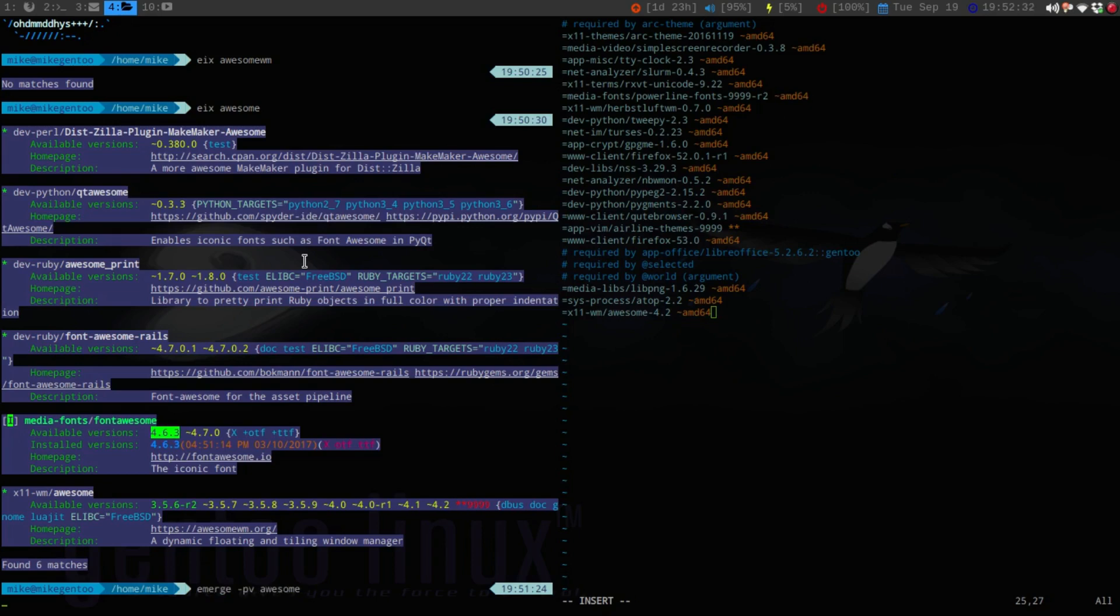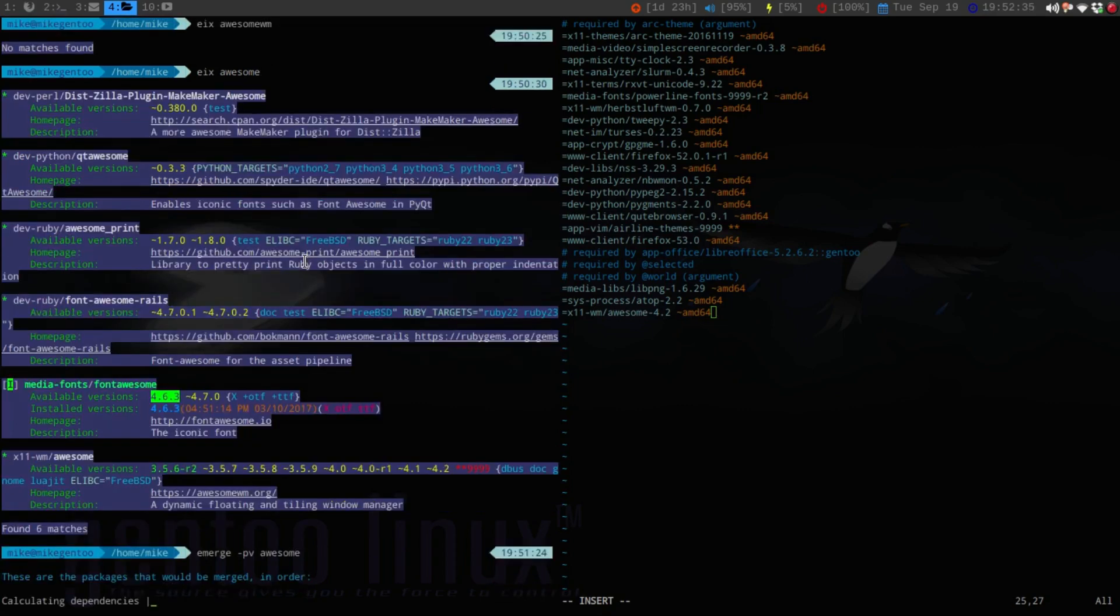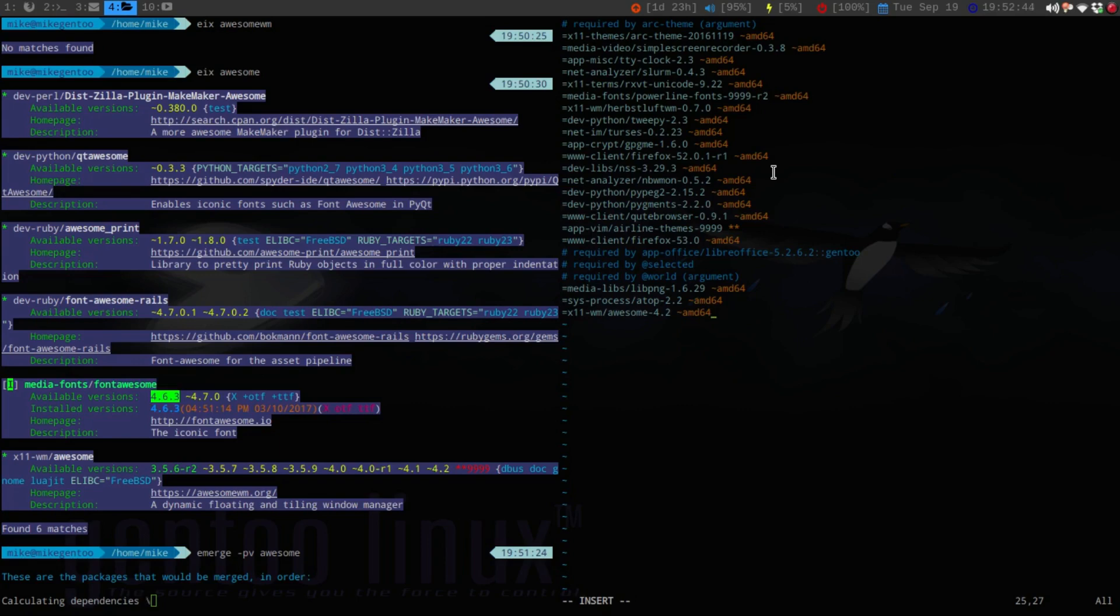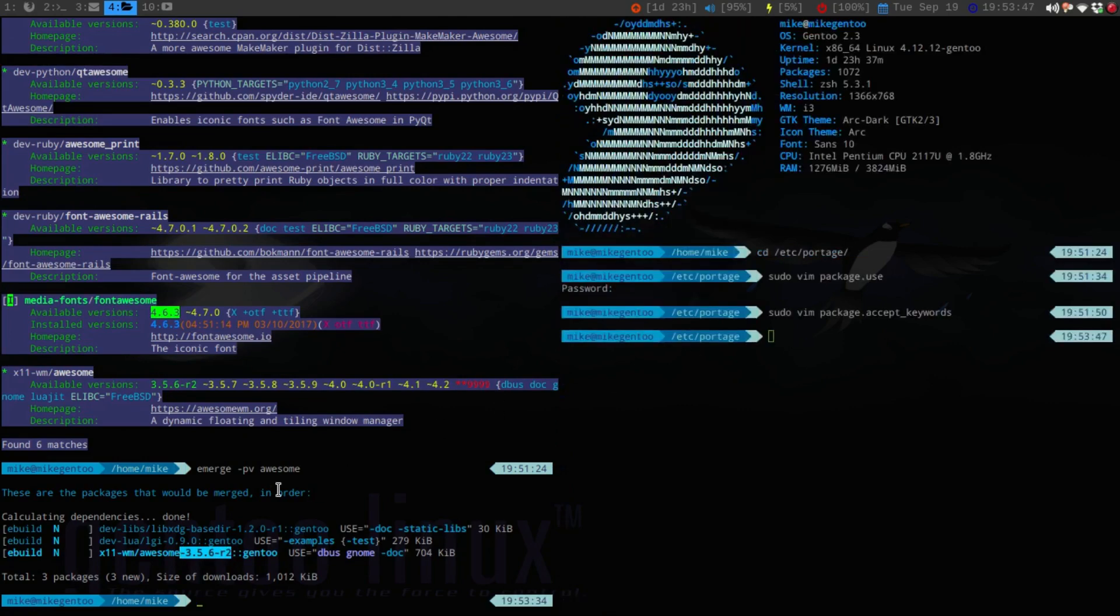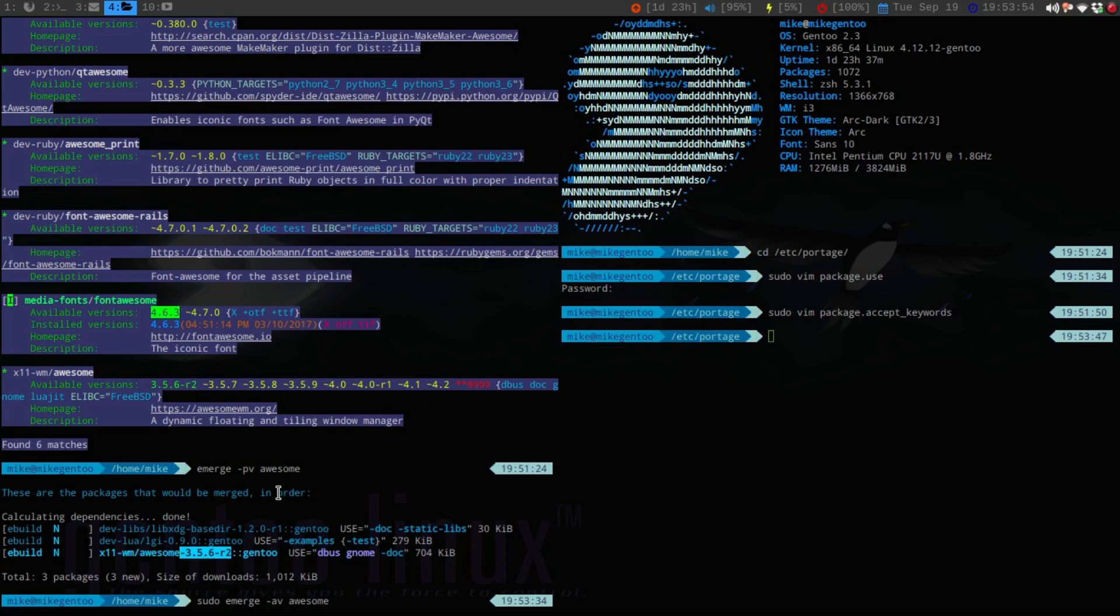So, now, if I do a emerge -pv awesome, you'll notice that it's going to want to do the 3.5. But, once I save this and reissue this, you're going to see that it's the 4.2. Just so it shows. I'm going to pause this really fast. So, as you see, there would be three packages. But, notice the versioning number down here. So, that's the stable. So, now, if I save this, and then, instead, do sudo, then -av.